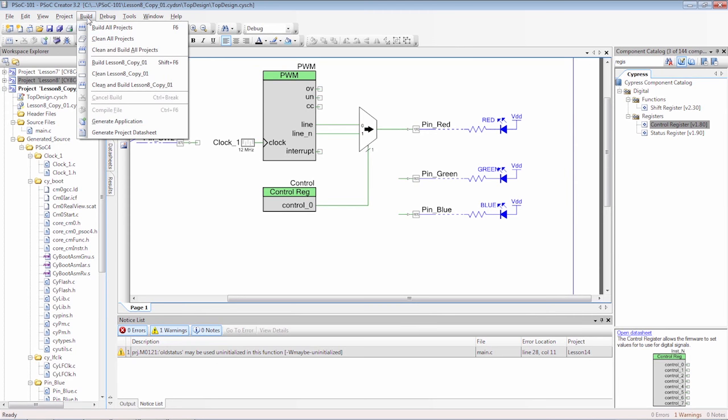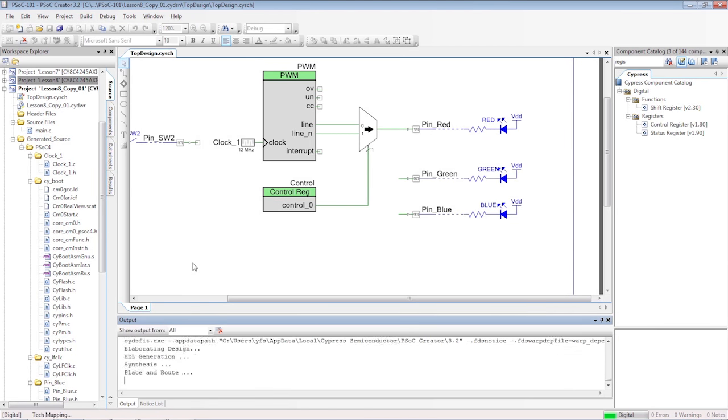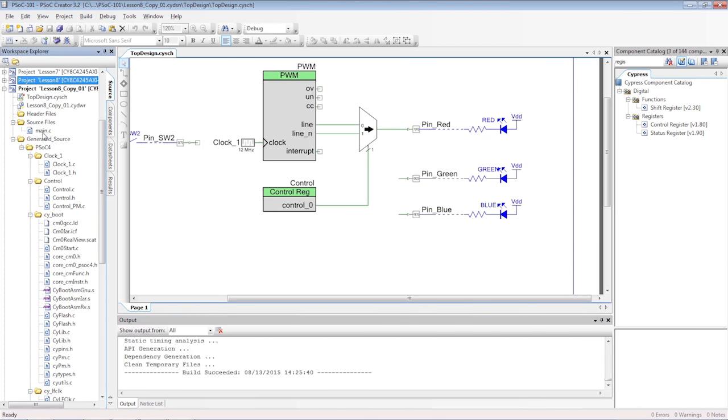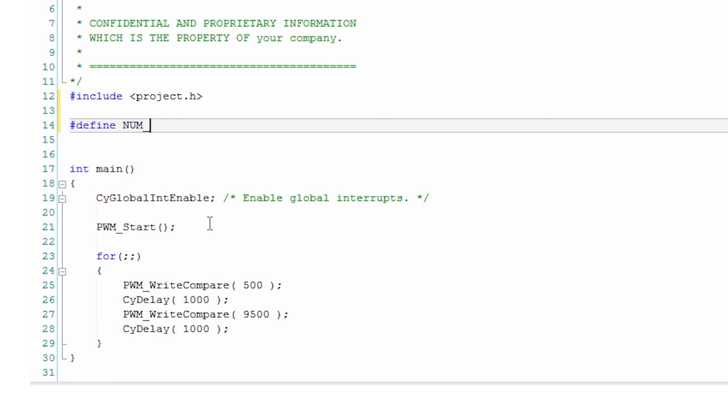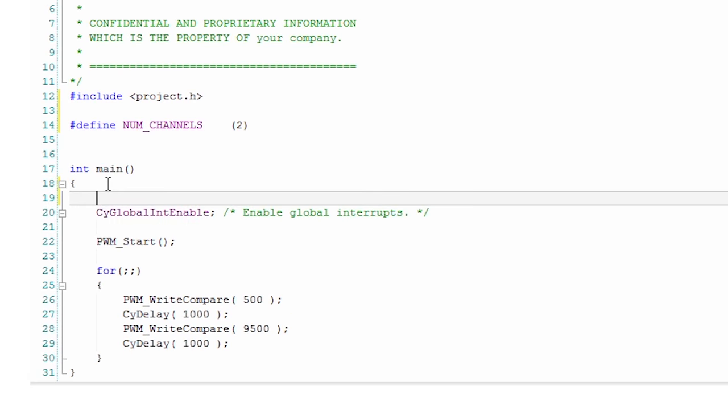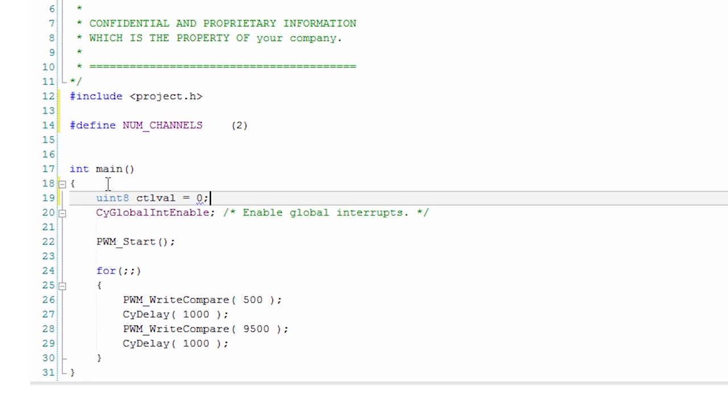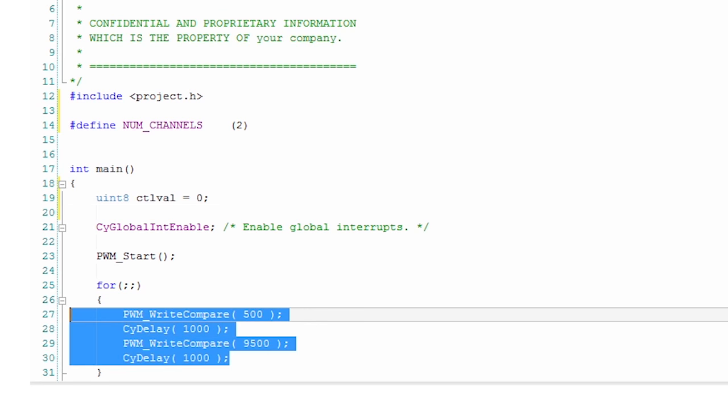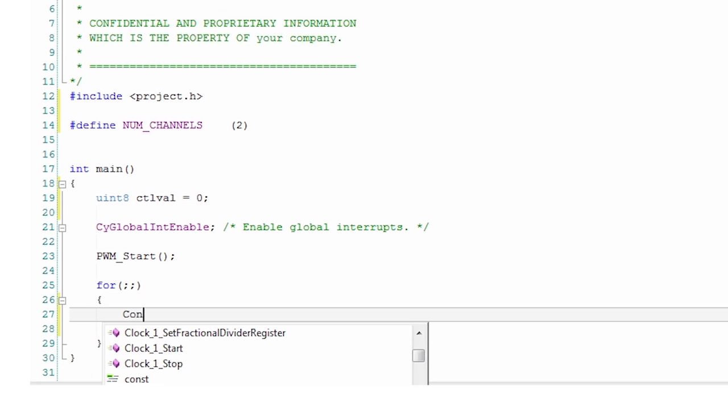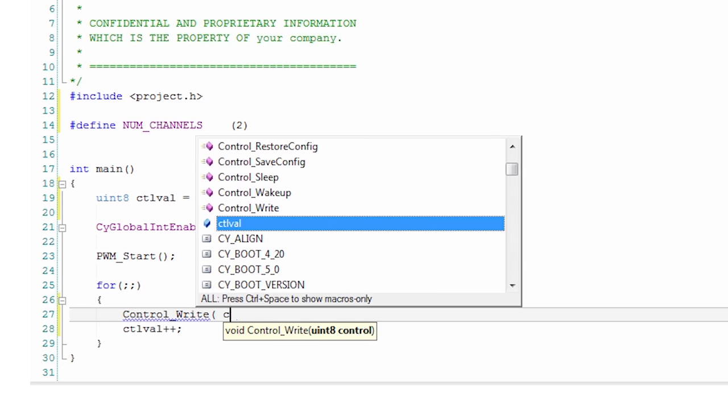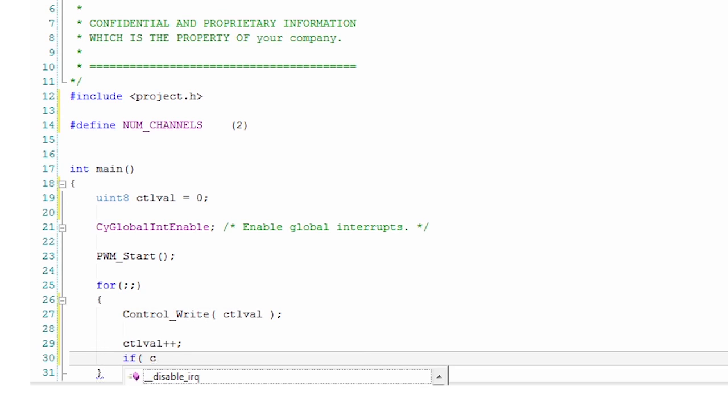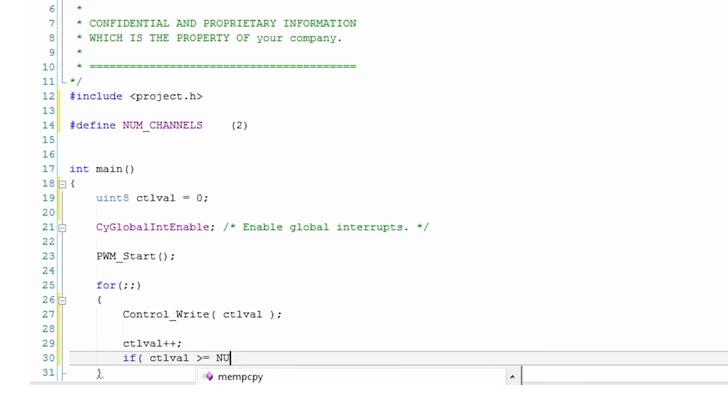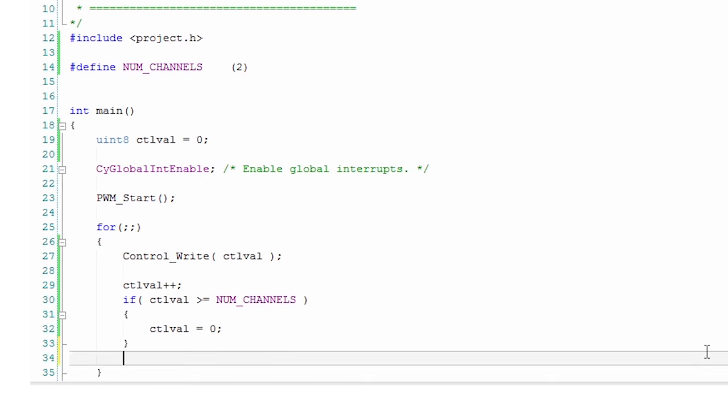Before writing the C code, you should generate the API files. In C, create a NUM_CHANNELS pound-define and a variable to remember the current mux channel. In the main loop, simply increment the channel number and write it to the register. Once you reach the maximum, cycle back to zero, which corresponds to the first channel of the multiplexer.